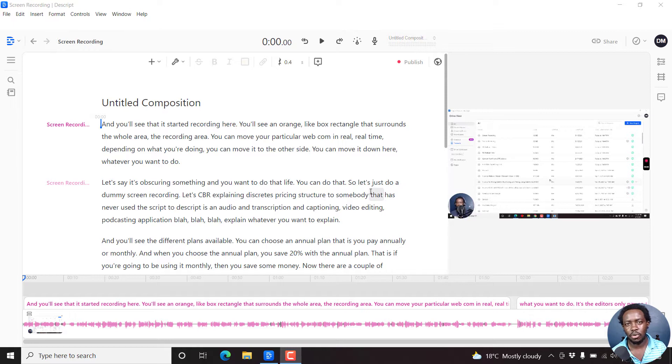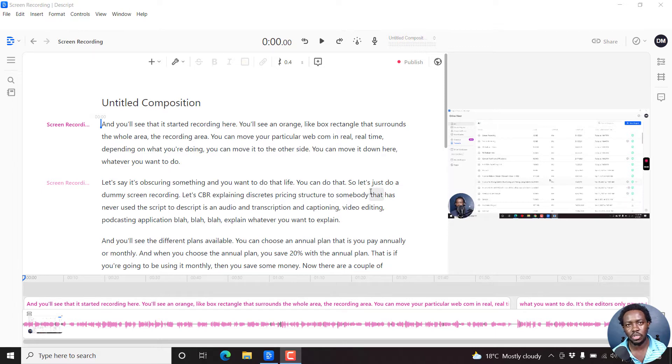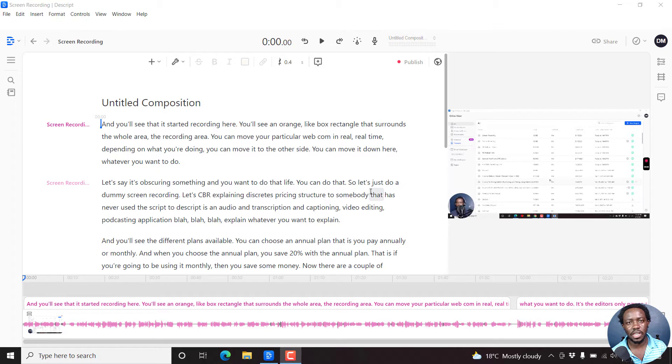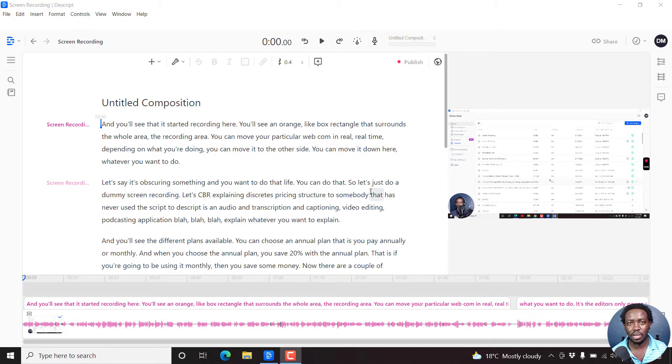A progress bar helps your viewers see how much of the video is remaining to be watched. It actually keeps your viewers engaged in its own subtle way. So let me show you how you can actually add a progress bar.